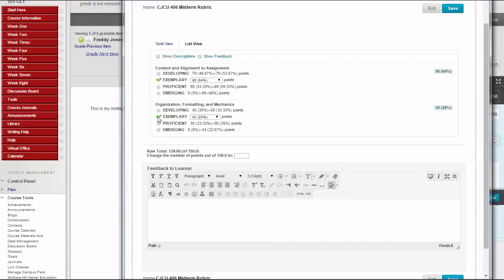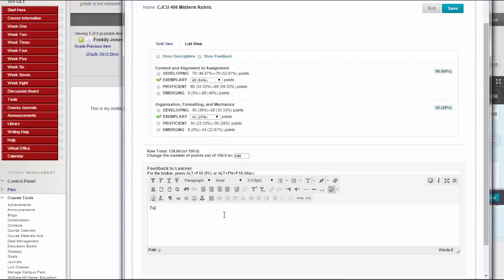A running raw total score appears as you make point selections. Optionally, type a score in the Change the Number of Points box to override the selected score. And type Overall Feedback to the student using the full features of the Content Editor.